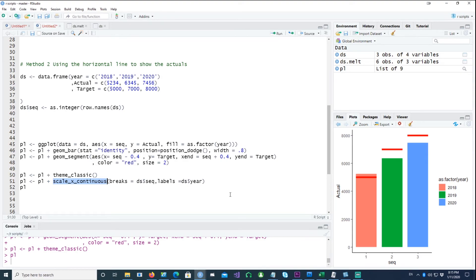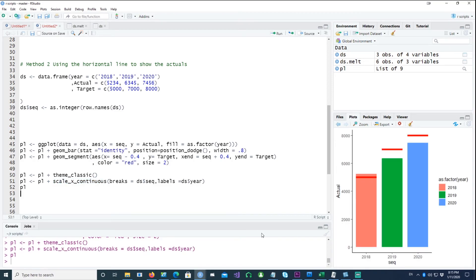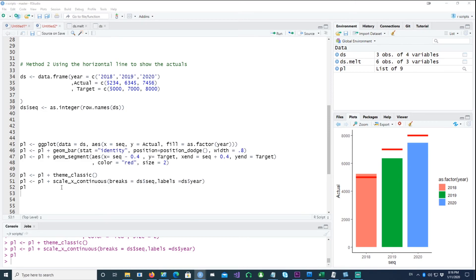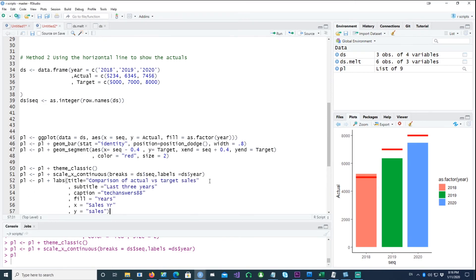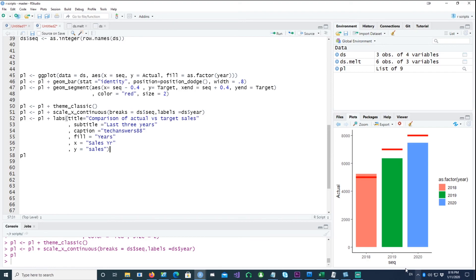So that should do the trick. Yeah, we got the years there instead of sequence which was one, two, three. And now let's talk about fixing how do we fix the other labels around the chart. So in just one single line I have put some labels here. So I've given a title, I've given a subtitle, I've given a caption which appears at the bottom right-hand side, and fill is this label. So saying that fill should be years, and the x-axis label and the y-axis label.